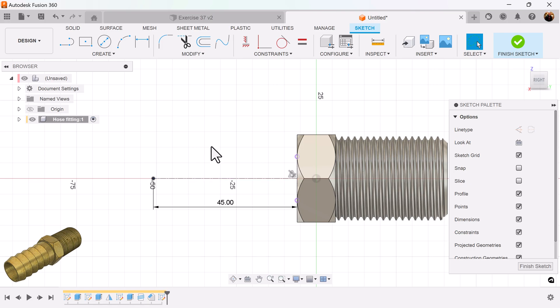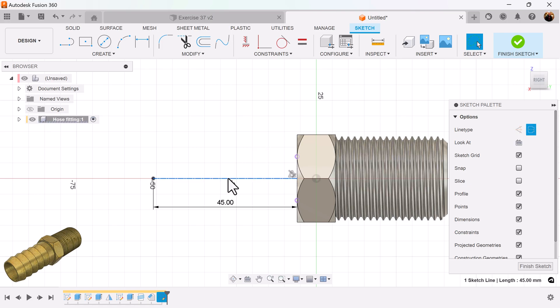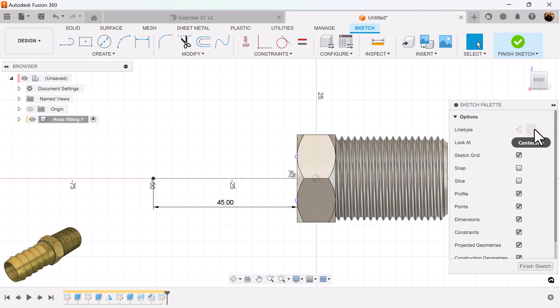The cool thing about the centerline command is it also acts as part of the profile. But the difference between the construction type and the centerline type is this: if I was to make this simply construction, it would not close the profile automatically. Also, when I select the revolve command, if I select centerline, it automatically selects the profile and it selects the axis.